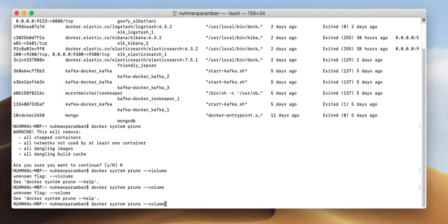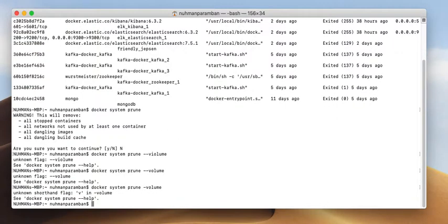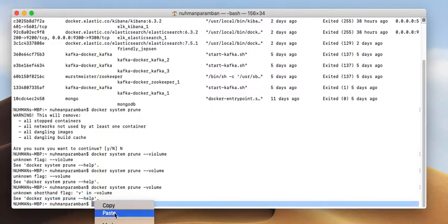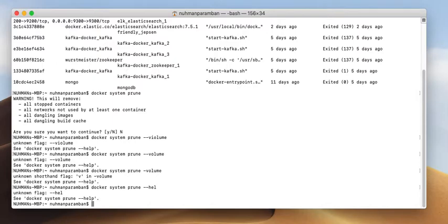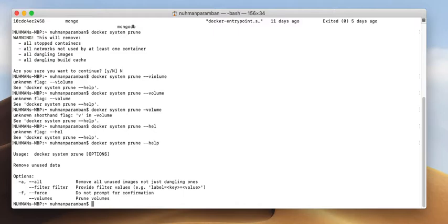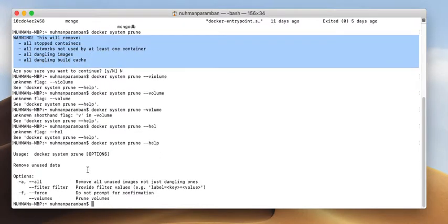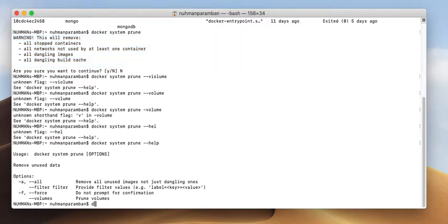There is also a --volumes flag. If I type docker system prune --help, I can see the available commands. The --volumes flag means volumes will also be pruned. The -f flag means it will not prompt for confirmation, which is very useful. And with the -a flag, it will remove all unused images, not just dangling ones. That is how docker system prune works.